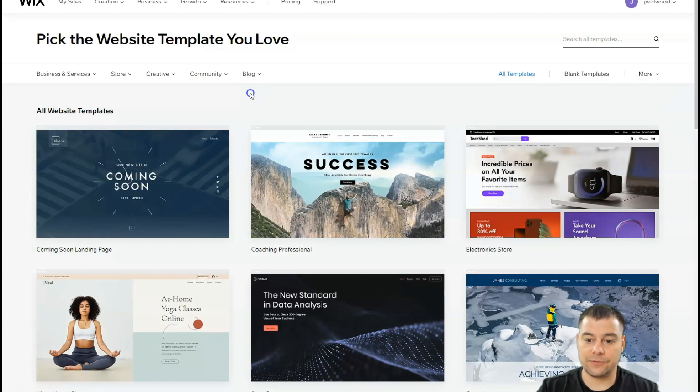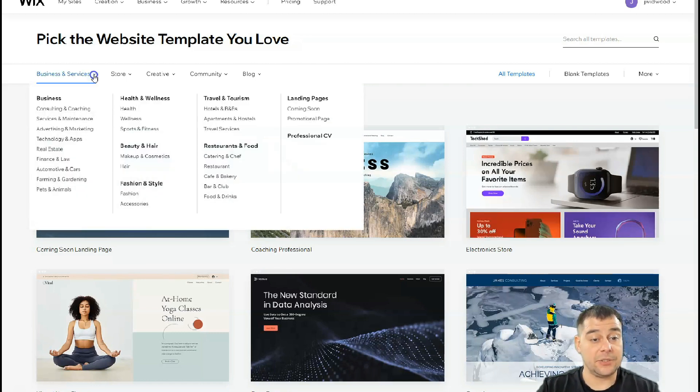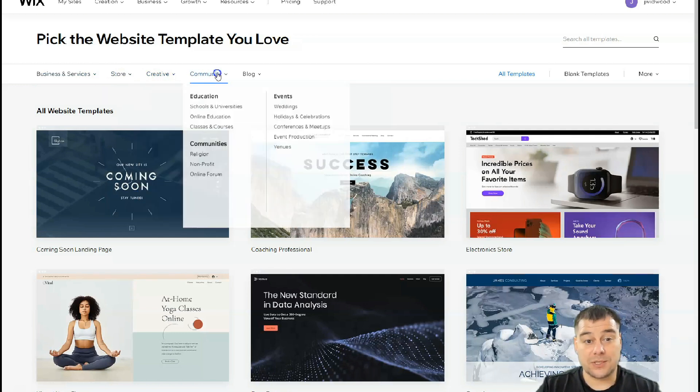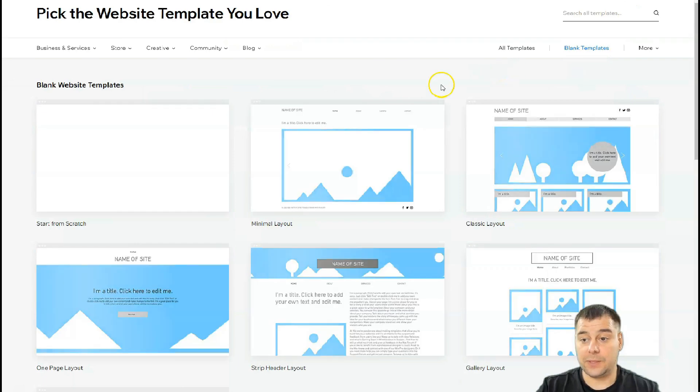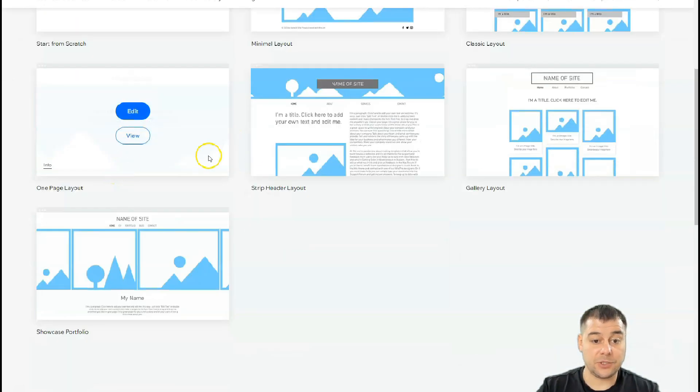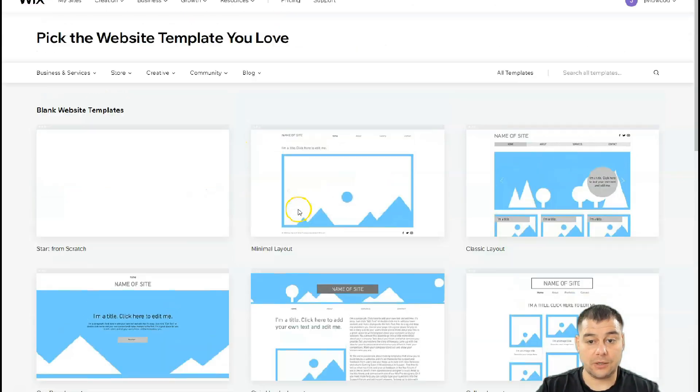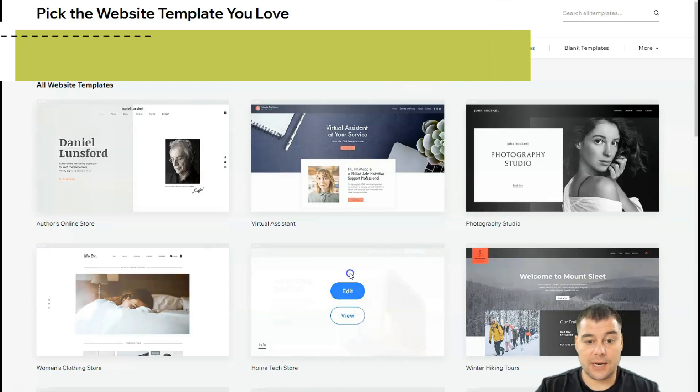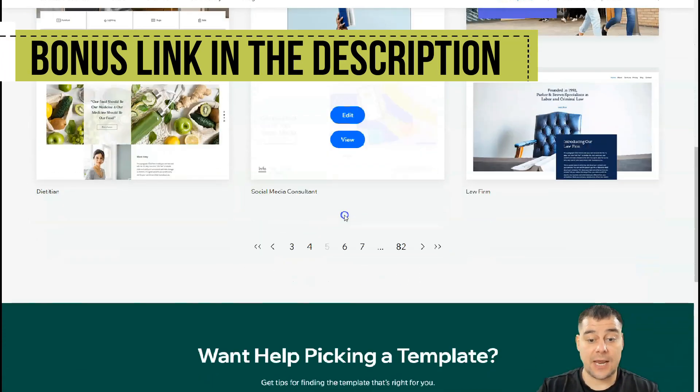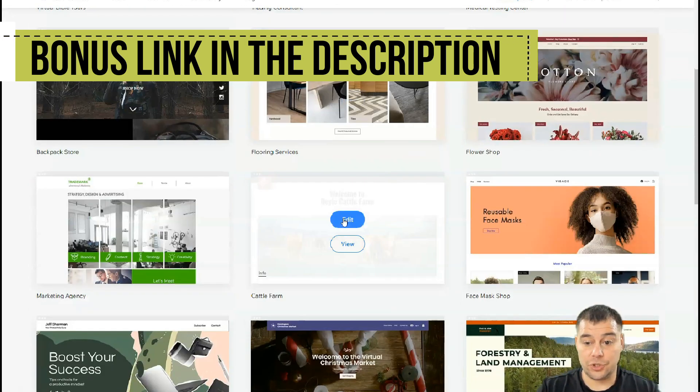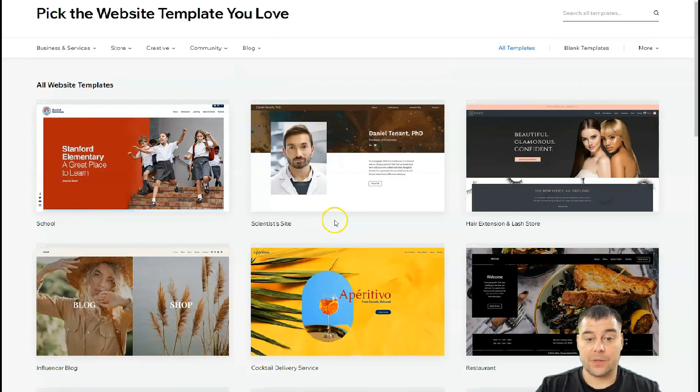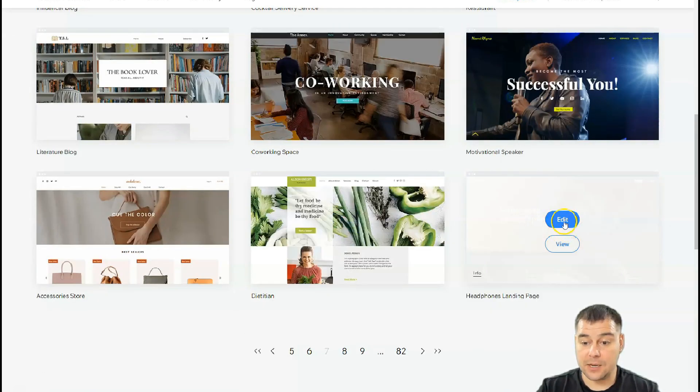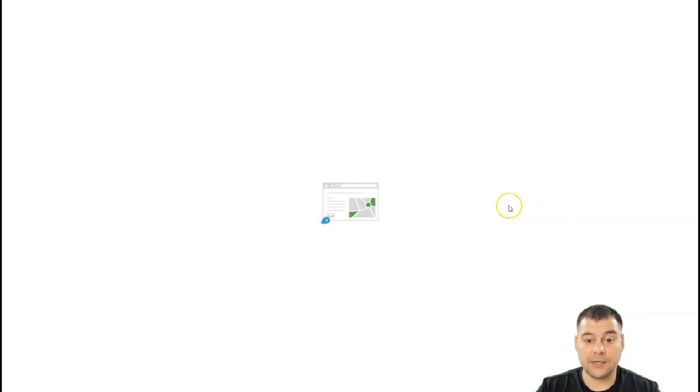There are a lot of fantastic templates already pre-built for any business purposes. You need to be as specific as possible when choosing from these categories because it will save you a lot of editing time. You can also use blank templates like minimal layout, classic, or one page layout. Let's go to templates and I'll show you how to edit things, because all the editing features are the same.